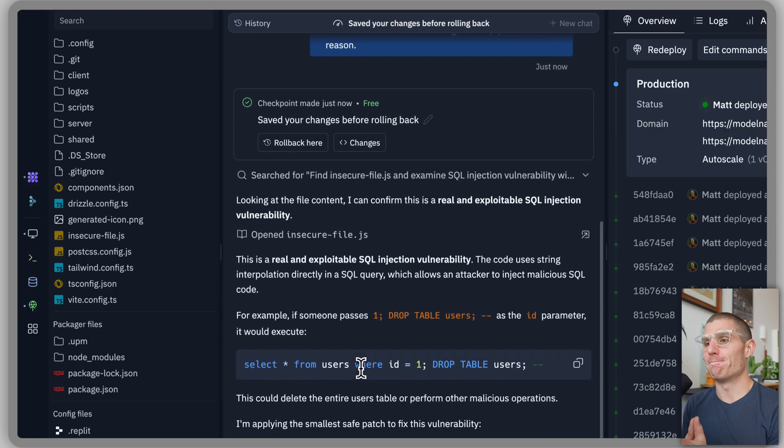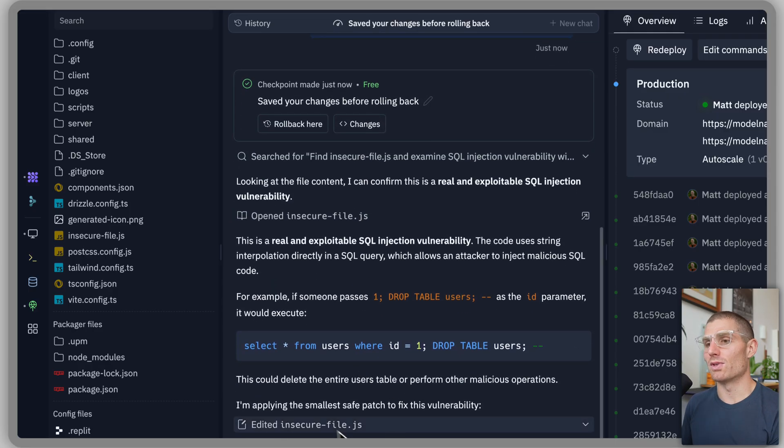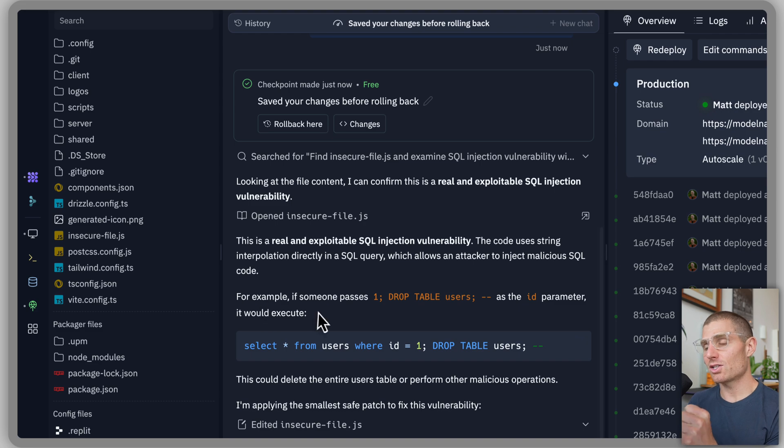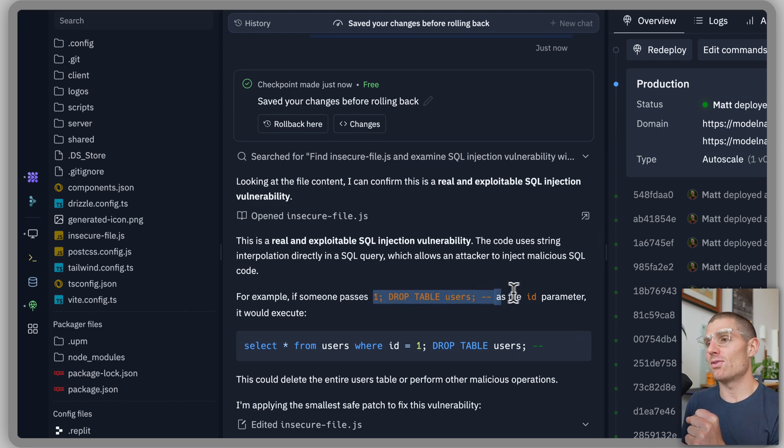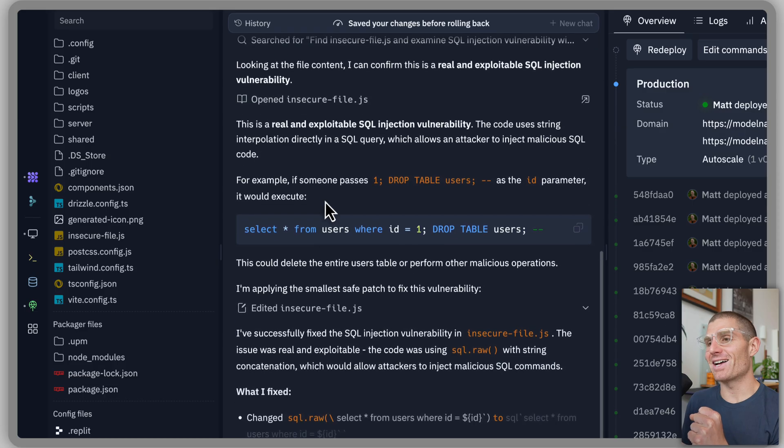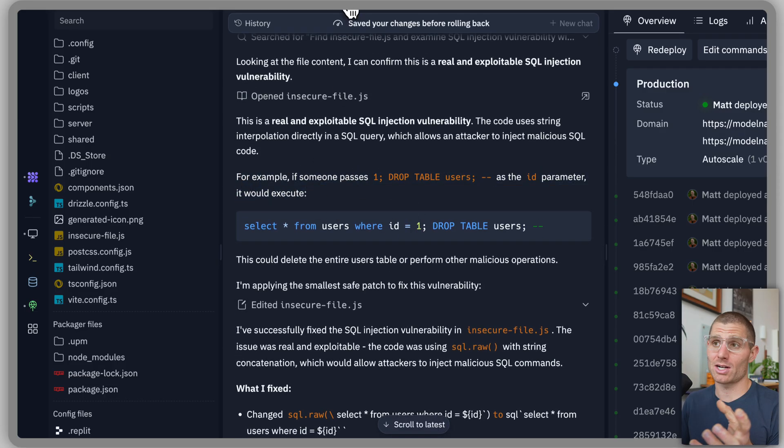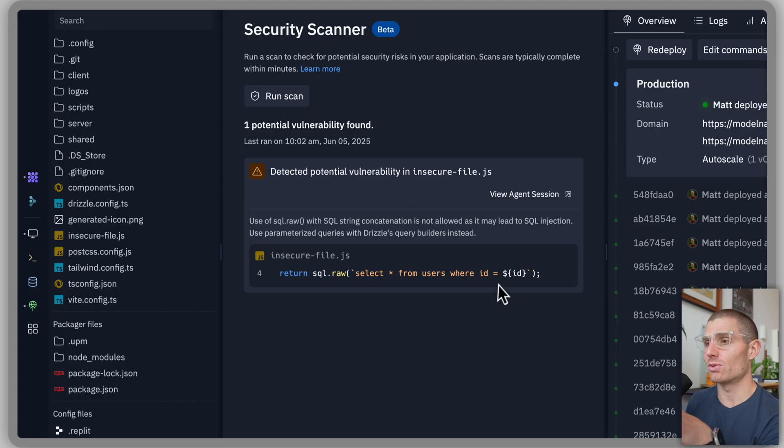So it's going to remove this file. And it actually explains someone could pass malicious code, basically, right? Like what we're doing here, we can actually talk about SQL injection a little bit.